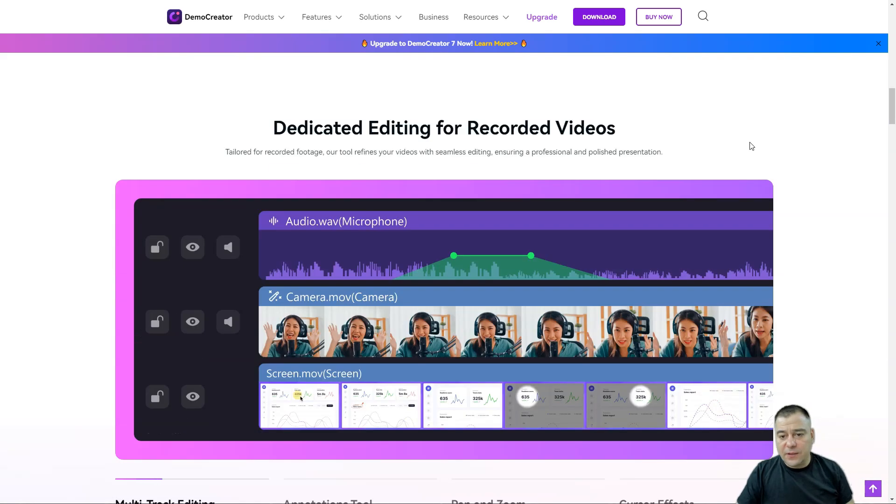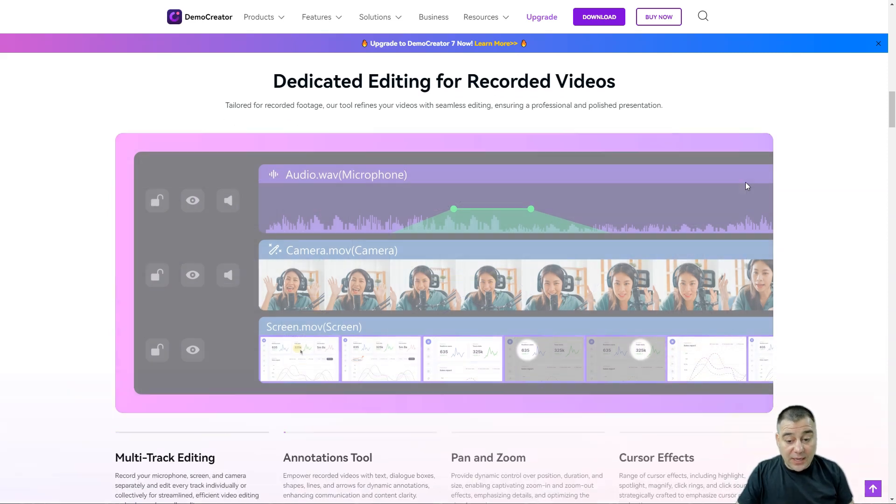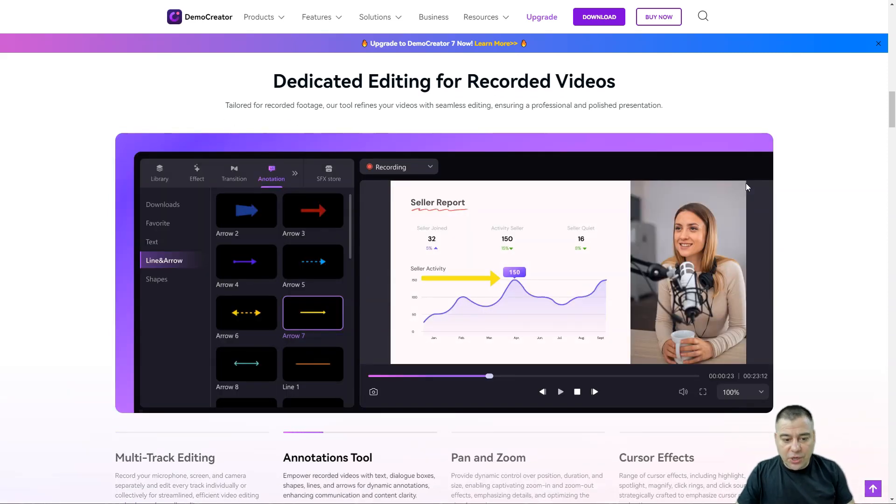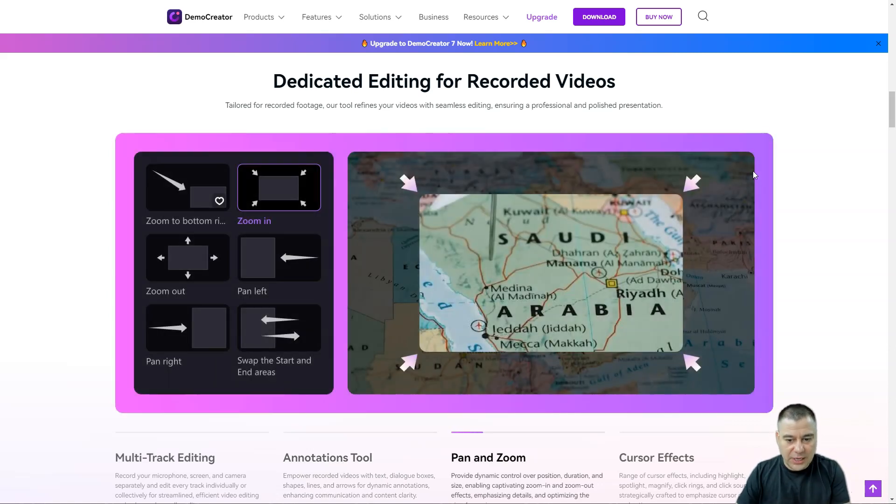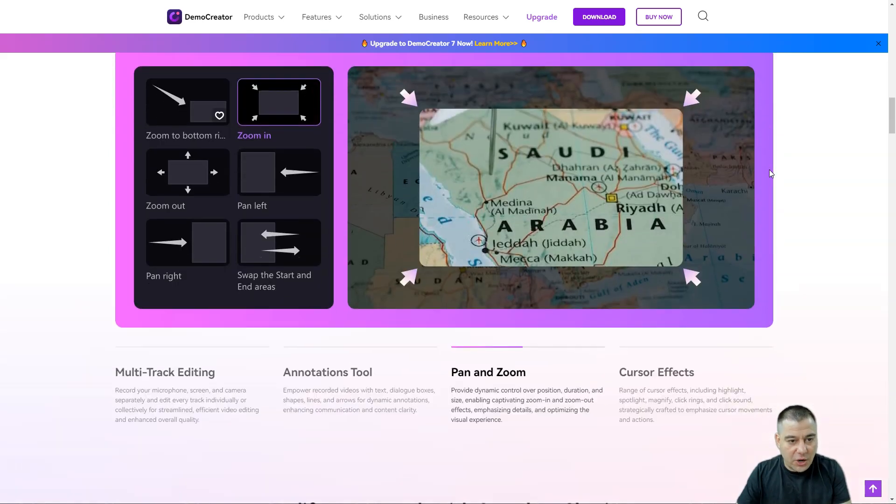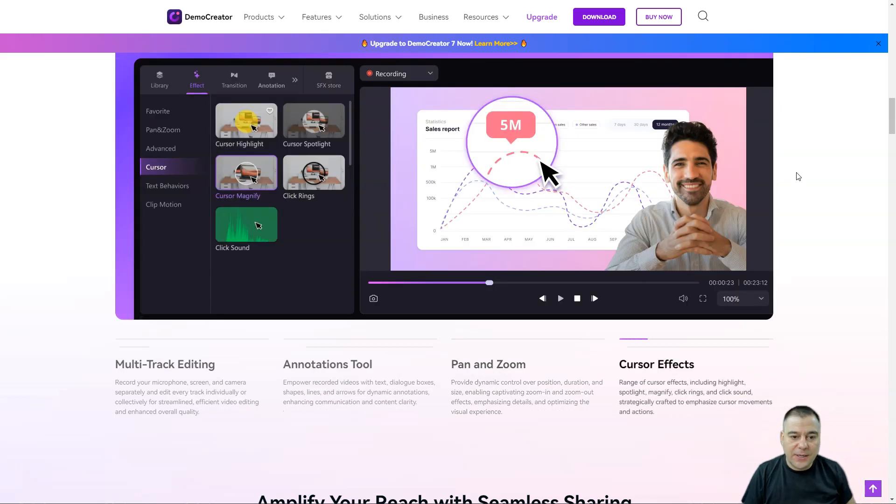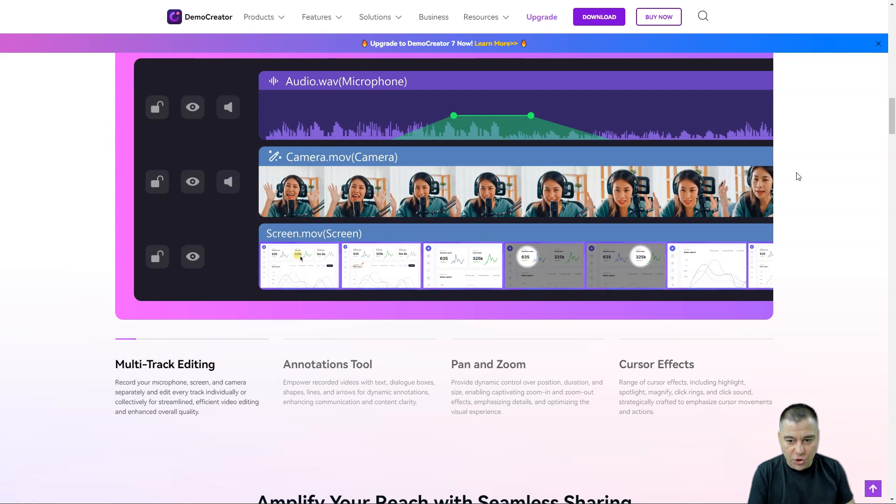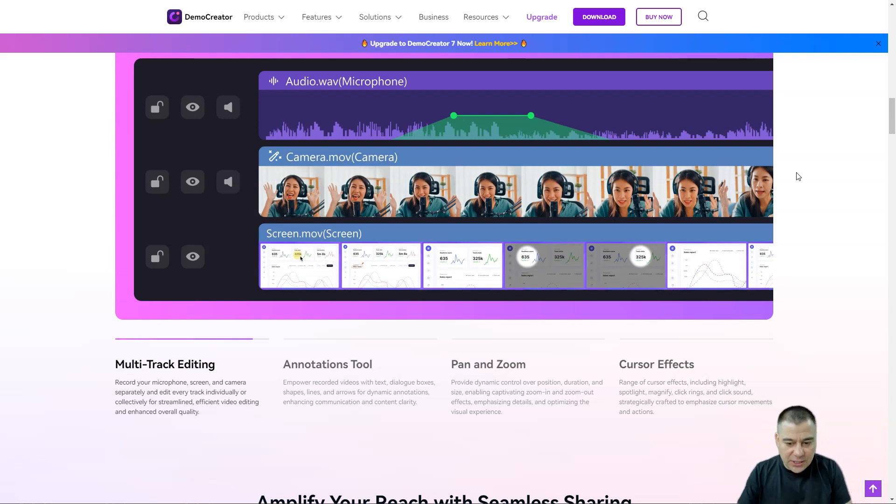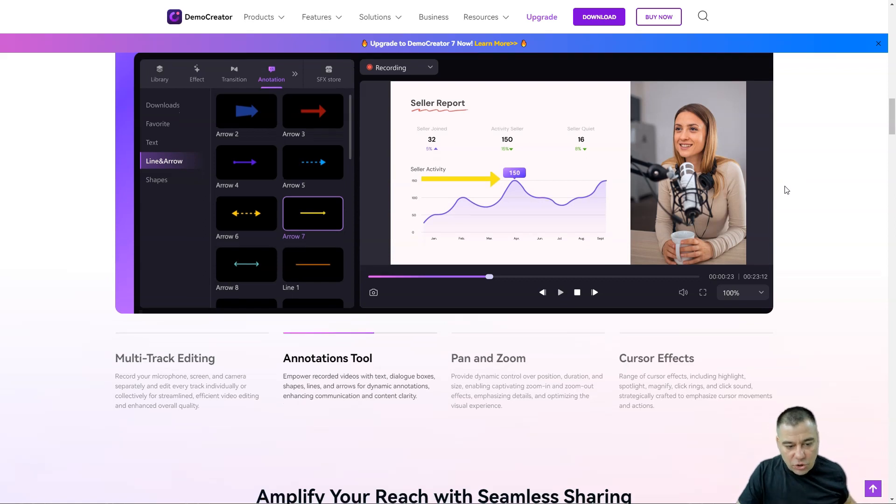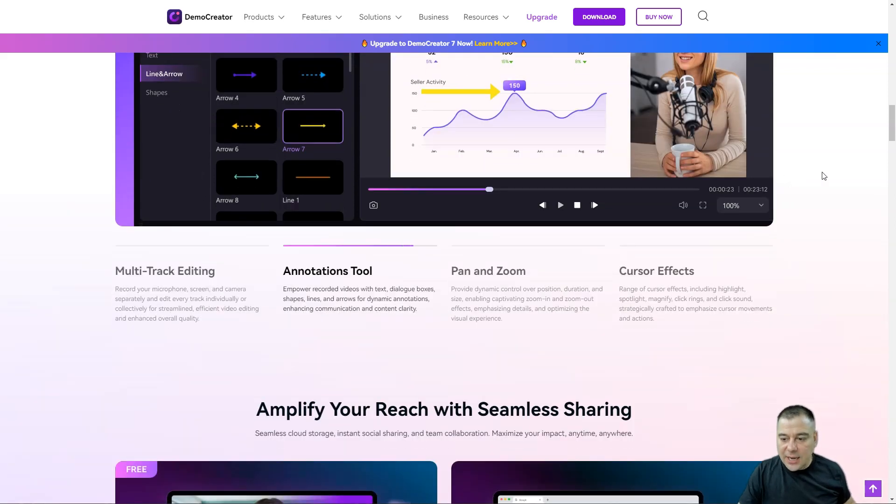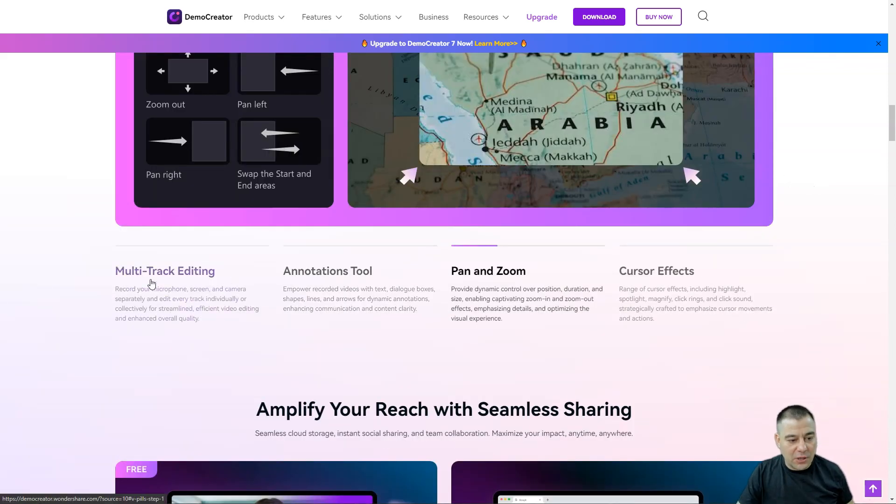When I'm saying that it's an all-in-one solution, I mean that you can use an editor also inside of this software. So Demo Creator is a tool that gives you both parts - the recorder itself and the editor itself, so you don't need to use any external software.